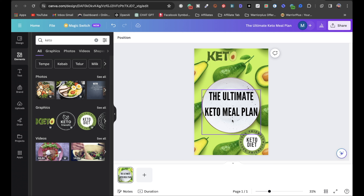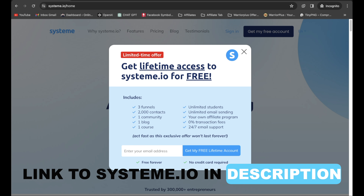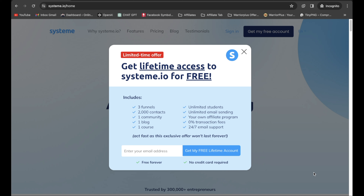For step number four, you're going to want to create a landing page or bridge page for your affiliate product that we're going to be promoting on Pinterest. Just head on over to system.io — I will leave a link in the description so you can get complete access.